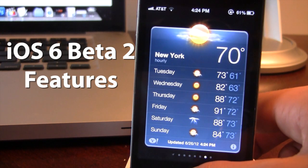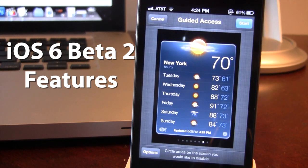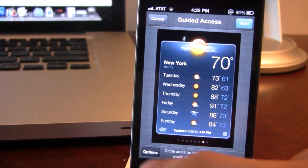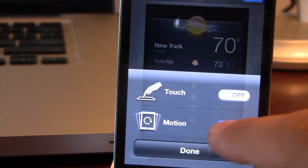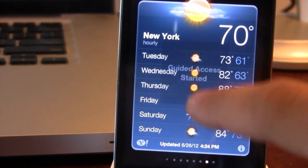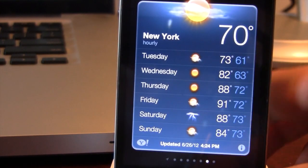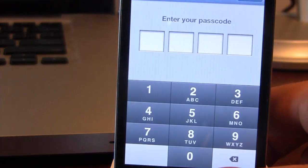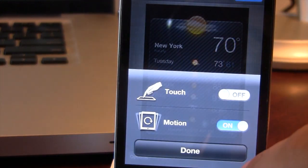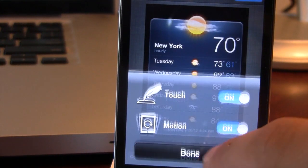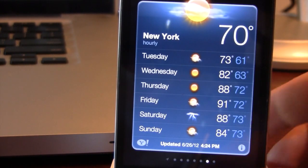If you activate it by triple-tapping the Home button, the Guided Access prompt will come up. At the bottom there are a few options, including touch and motion, so you can disable either one of these features. If I disable touch, I'll be unable to touch the screen — just like in Apple stores. To activate again, you type in your passcode, and you can disable or re-enable the touch feature. You'll then have the option to begin touching your device again and swipe left or right like normal.